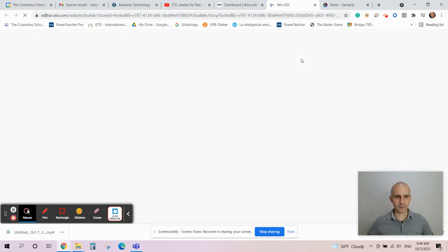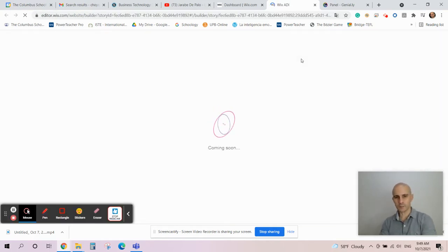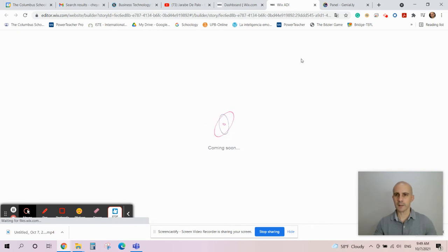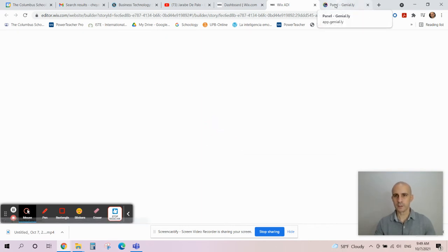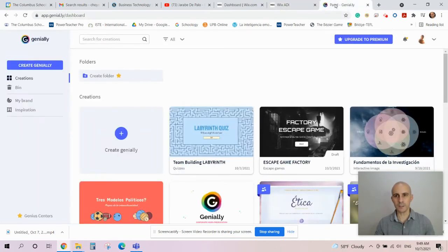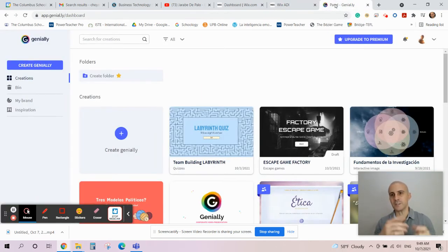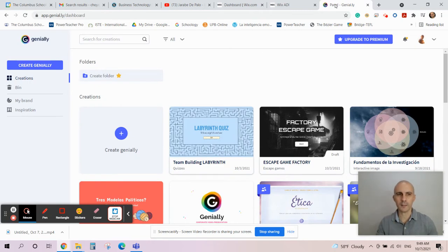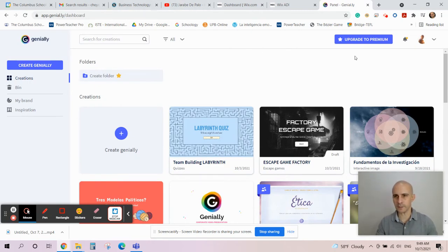Wait a little bit until it loads. In the meantime, I can go to Genially. You click on genially - I mean genial dot ly - it's going to bring you to Genially. Then you log in.